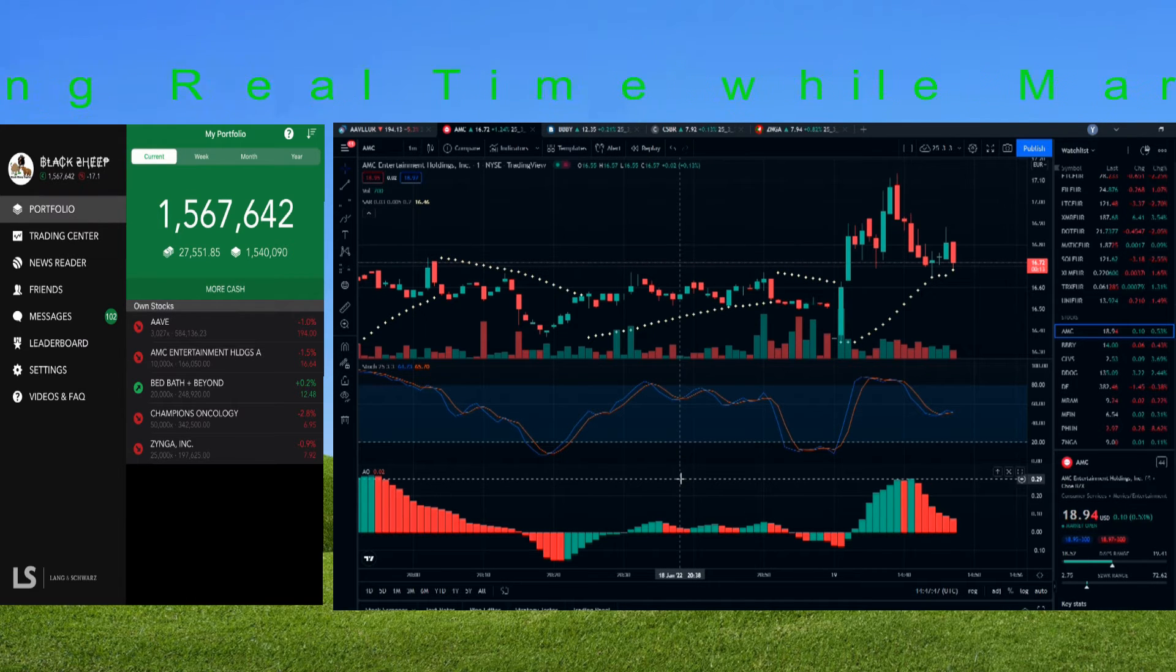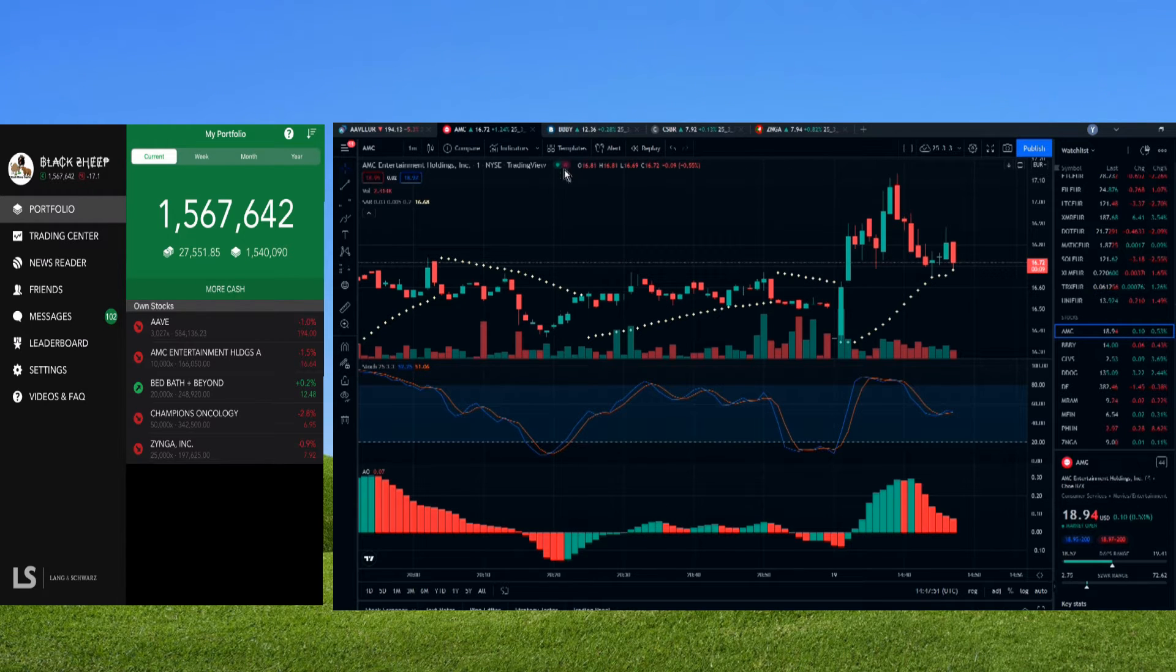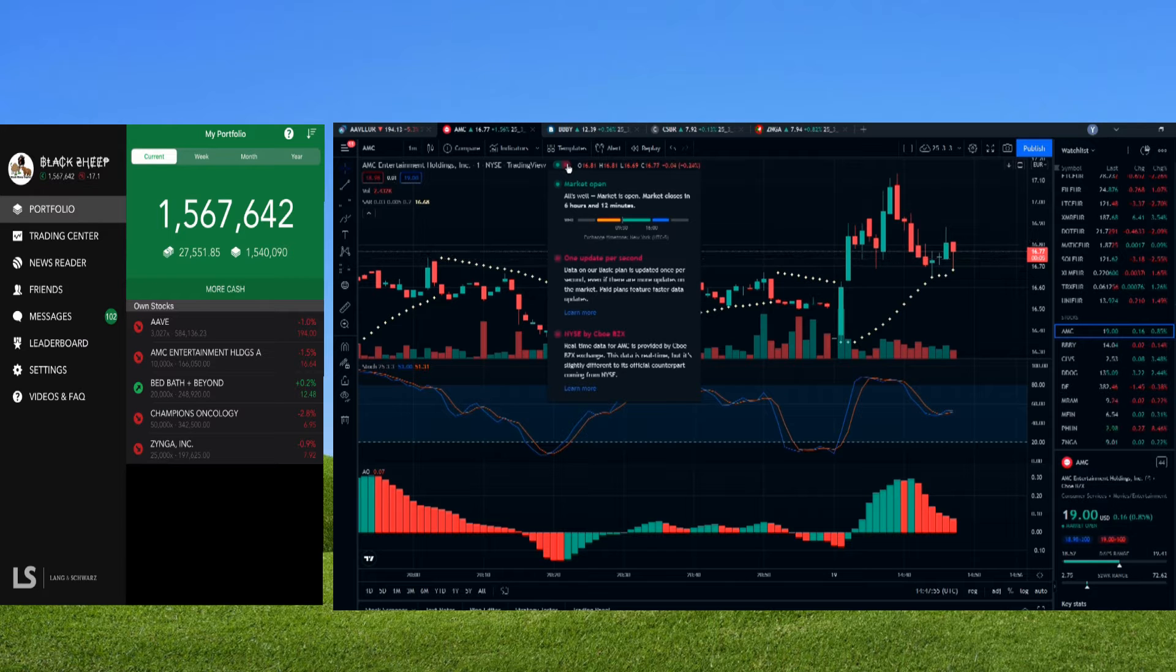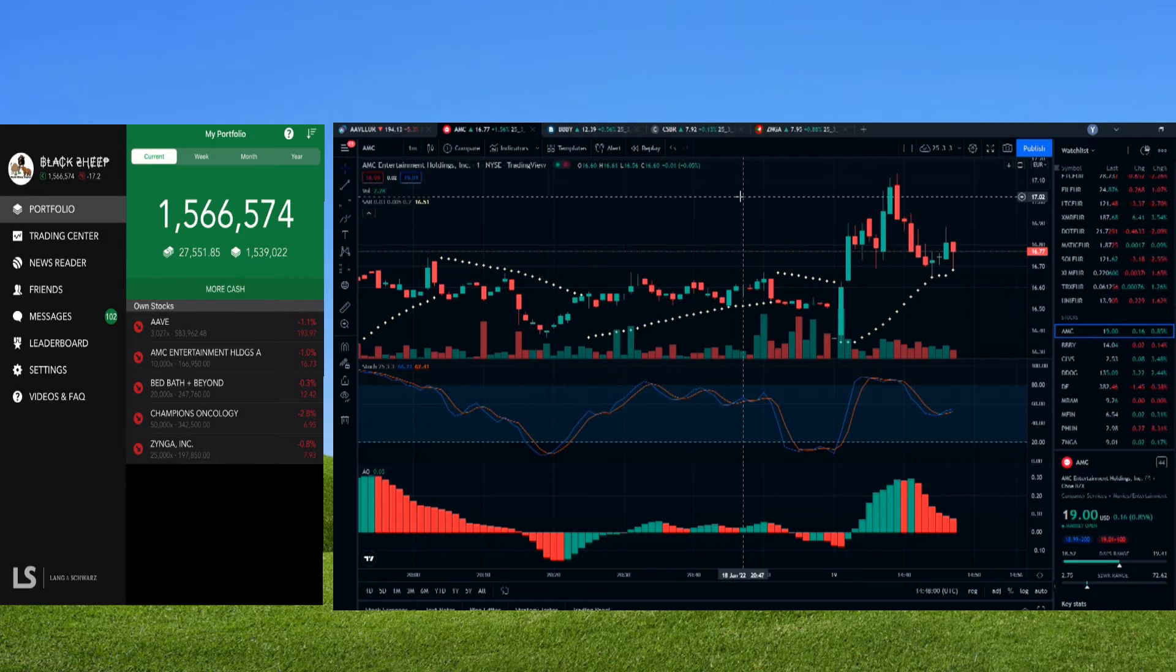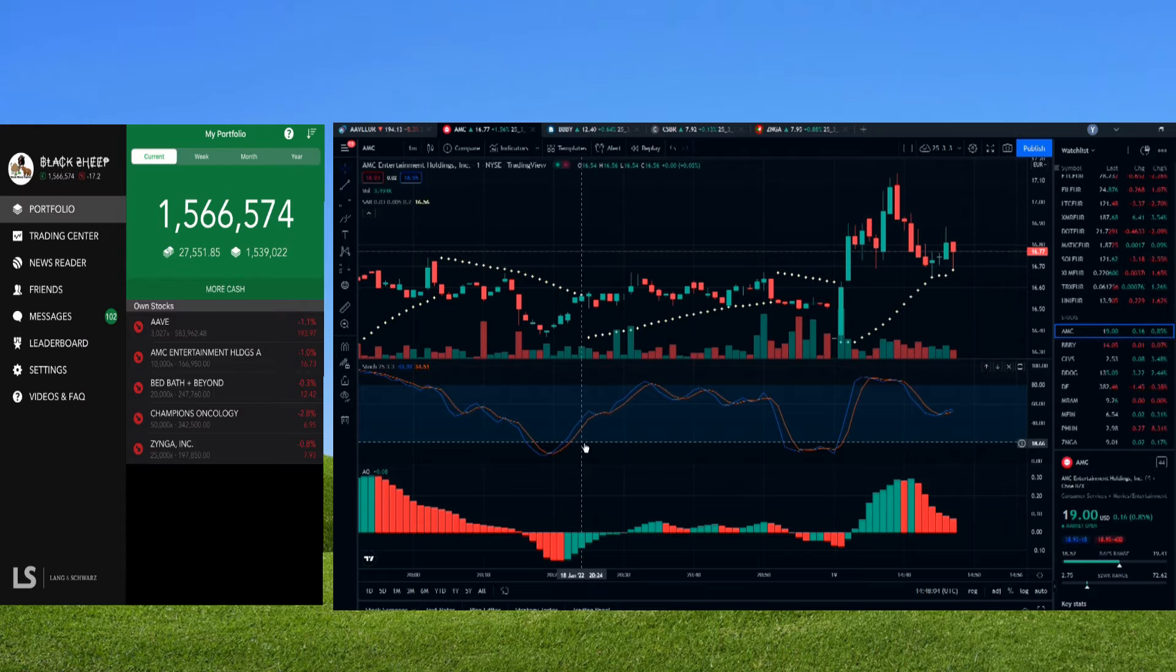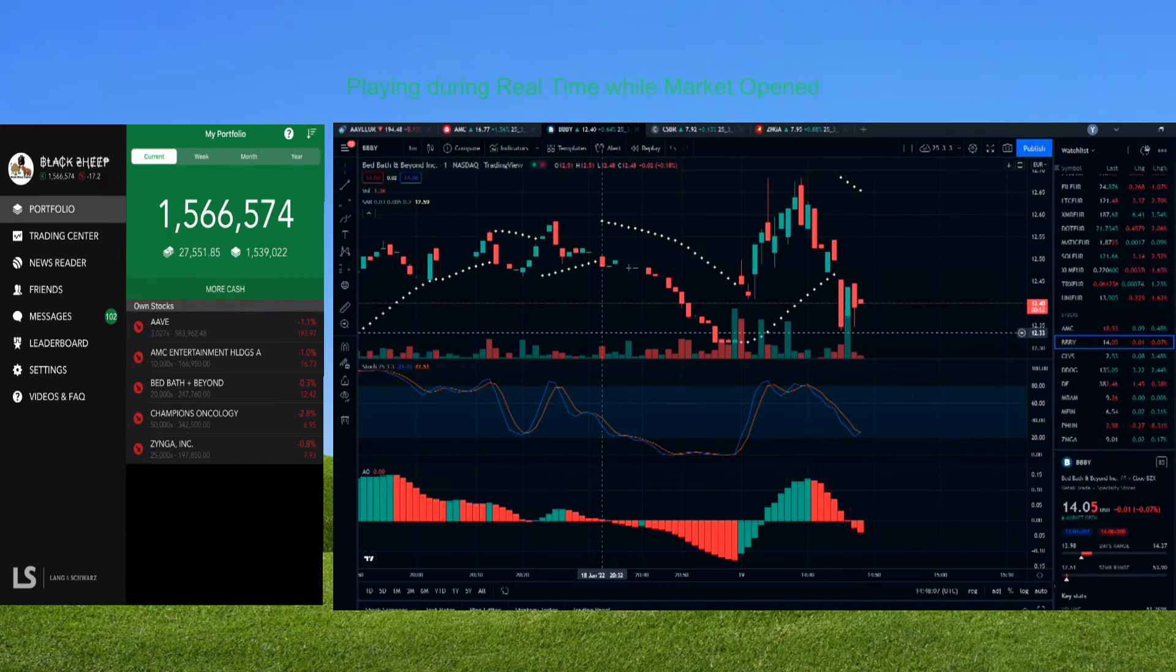Later on when it decreases it will go into red. Since this is a recorded video, you can check the live market later on with your time zone. You can synchronize your watch. I've synchronized my watch according to NASDAQ, so every time NASDAQ is open I start to play with real stocks.